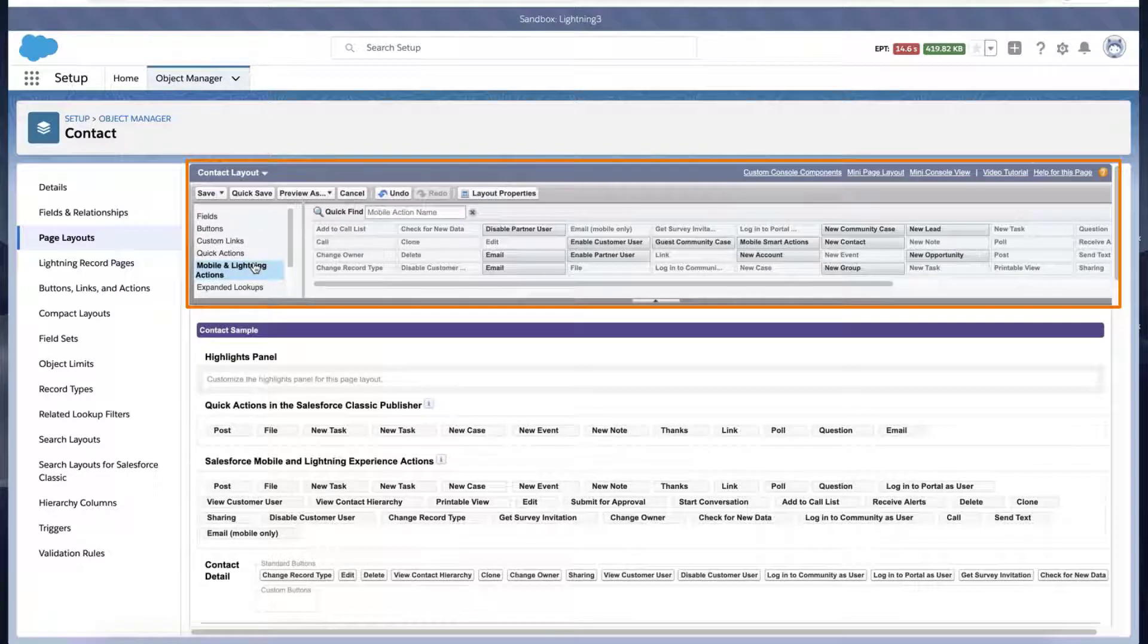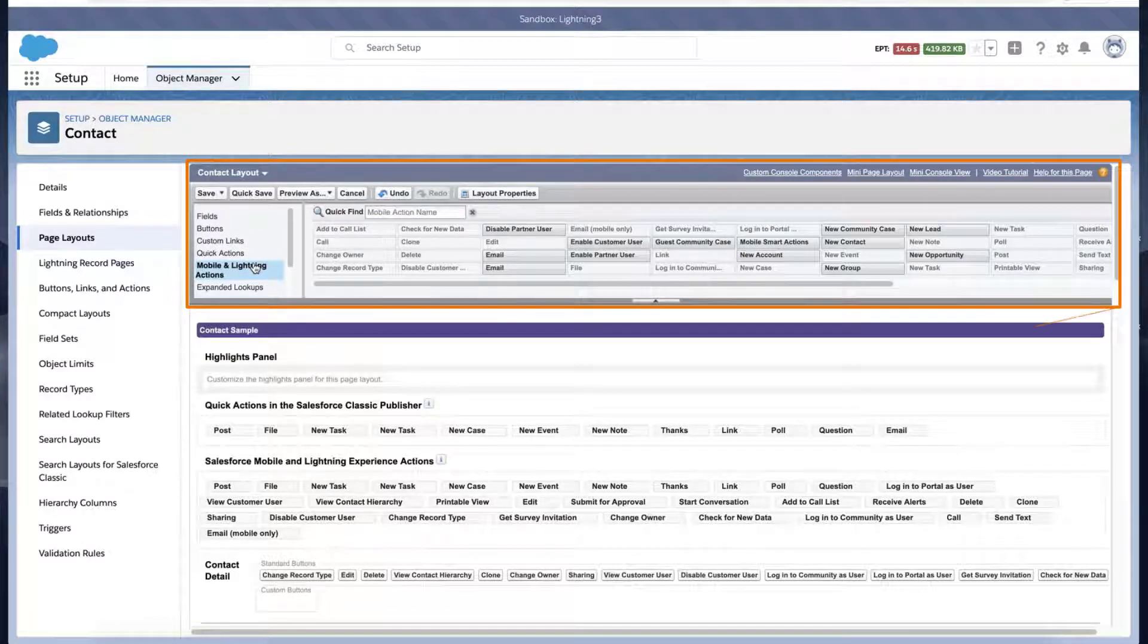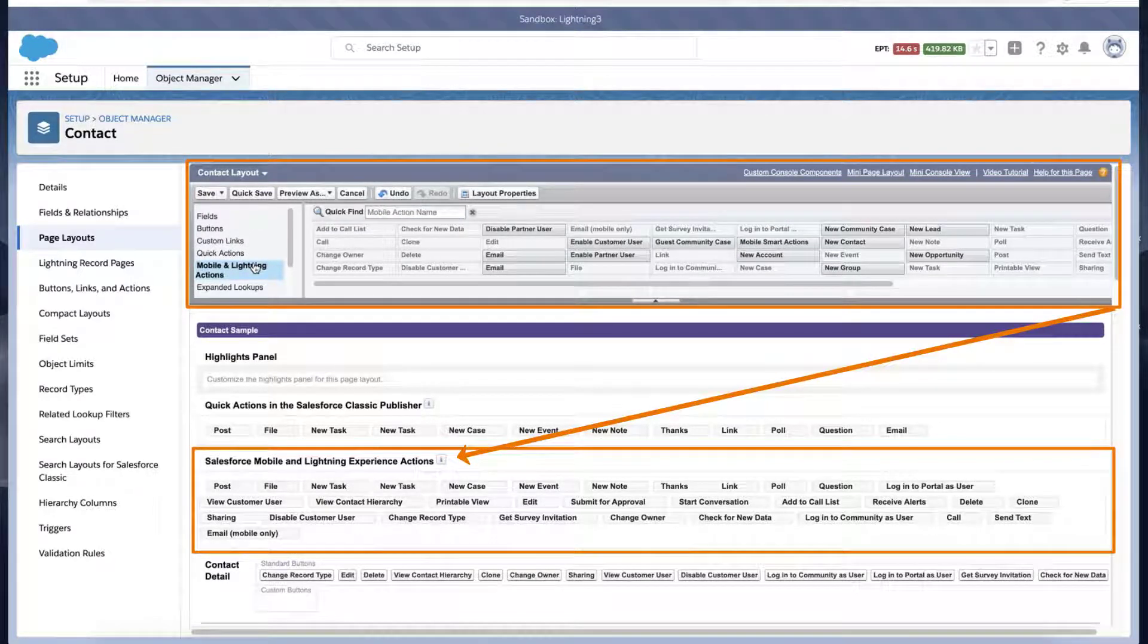Look for the nested buttons, and make sure the ones needed are added to the Salesforce Mobile and Lightning Experience Actions section.